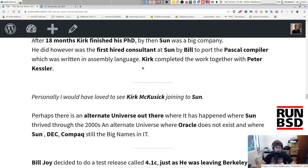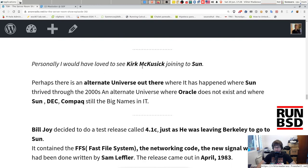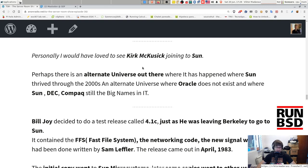Personally, I would have loved this story to turn out that Kirk actually joined Sun to see all the great things he could have achieved there. Perhaps there is an alternate universe where it happened — where Sun drove through the 2000s, where Oracle doesn't exist, and where Sun, DEC, and Compaq are still the big names in IT. This pretty much tells you what I think about HP and Oracle, but more about Oracle than HP.